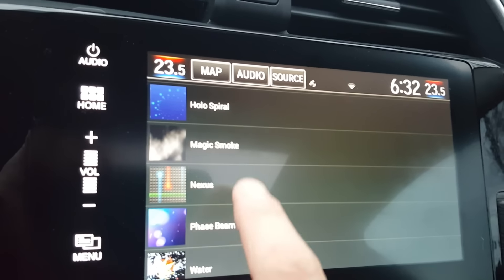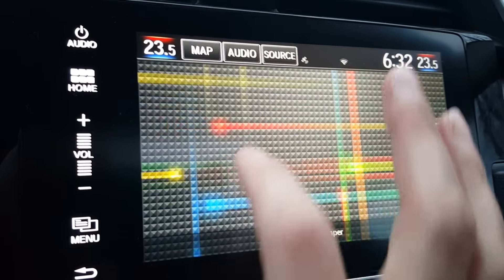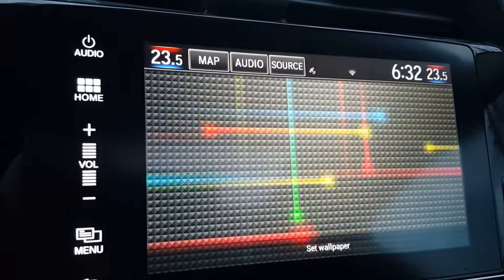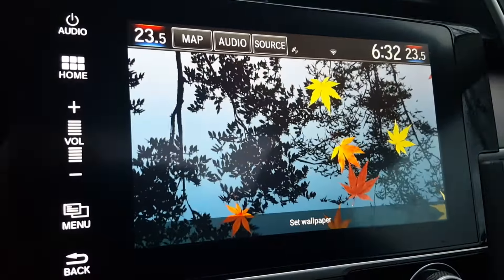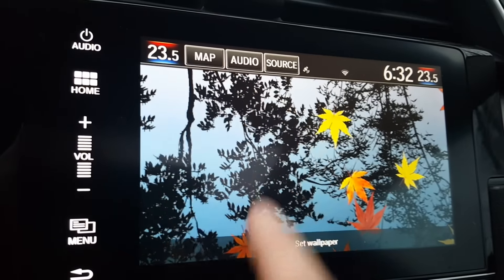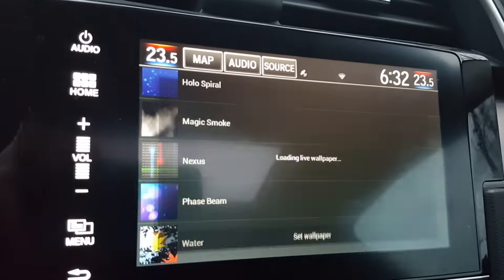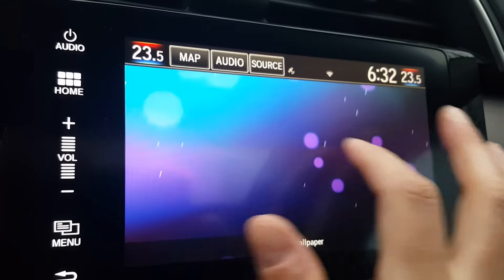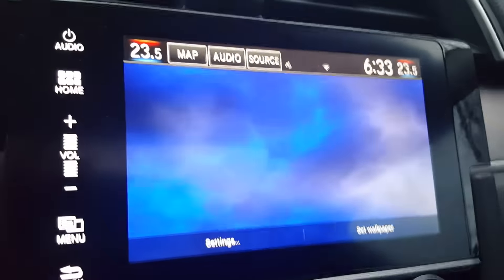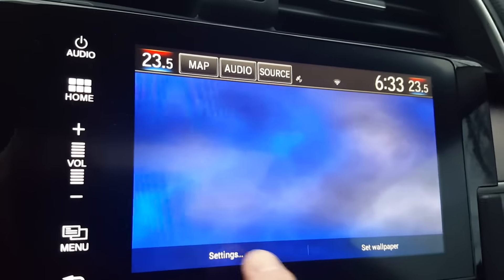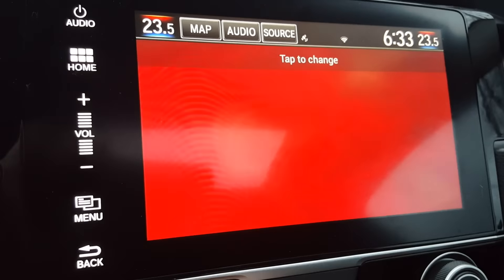There's also Nexus — you can touch it with your finger and it reacts, which is kind of cool. Water looks like a drop of water; you put your finger there and it drops into water. There's also Reflection and Phase Beam, which moves slowly and doesn't react to touch. The one I use is Magic Smoke — it has a settings button so you can choose between multiple options.